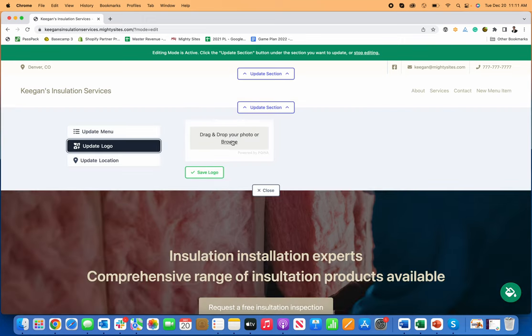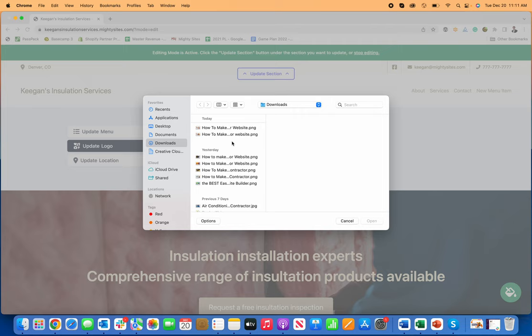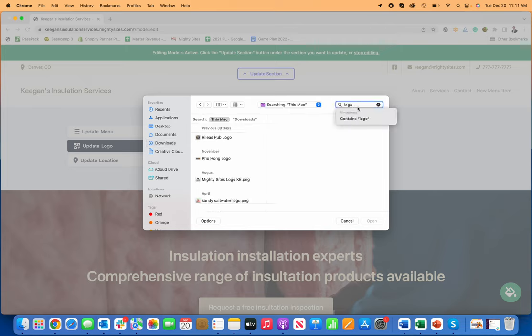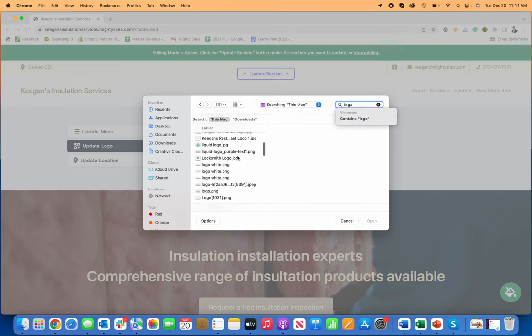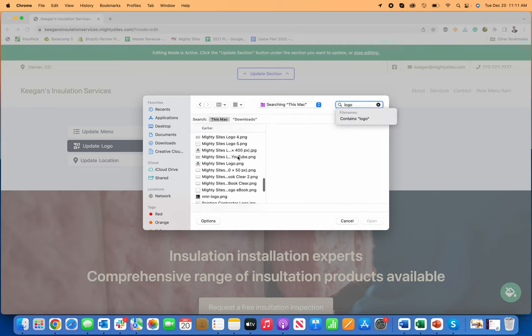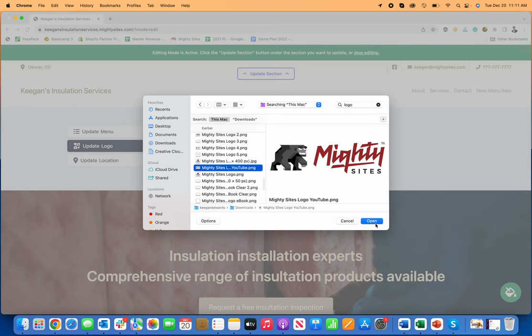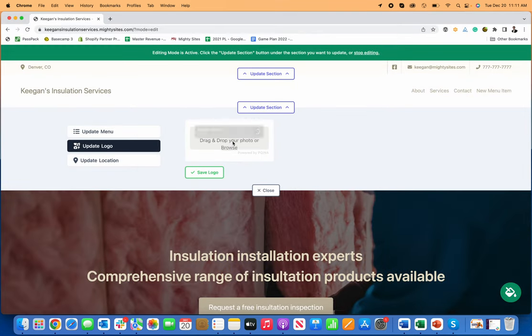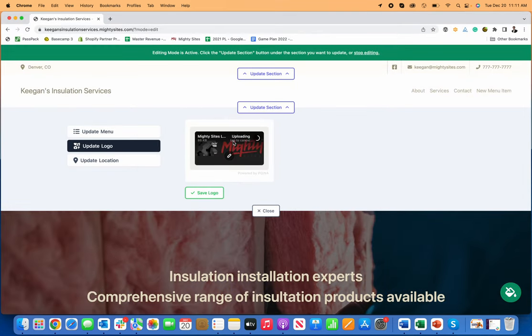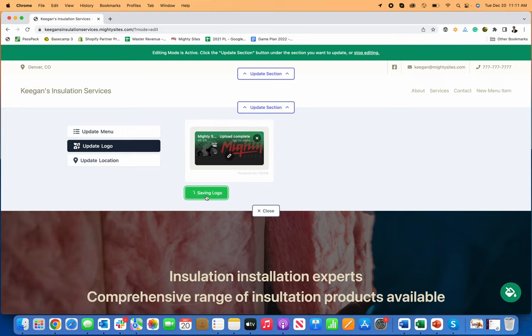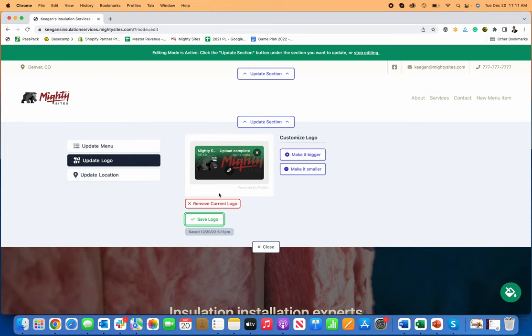I can update my logo. So if I go in here and browse, I can just find my logo on my computer. Let me just find a logo to use here. So I'll just grab that, upload my logo to the website, load, and as soon as it does, just click on save.